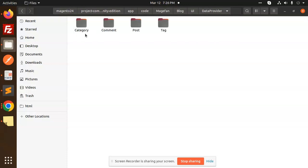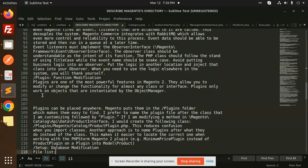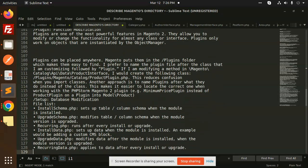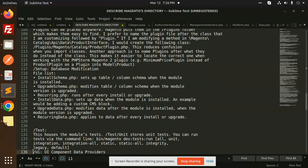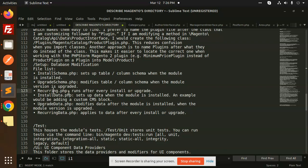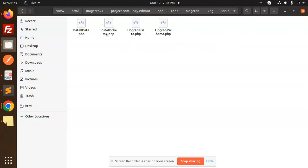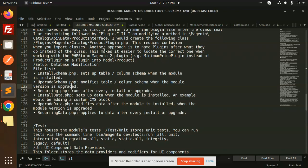The setup folder files are: install_schema.php sets up the table, upgrade_schema.php modifies the table, recurring.php runs after every install or upgrade, install_data.php sets up data when the module is installed, upgrade_data.php modifies data after the module is installed, and recurring_data.php applies data after every install or upgrade.